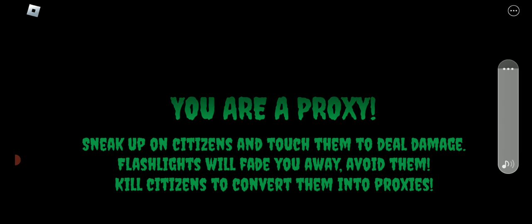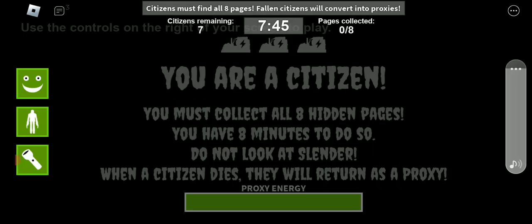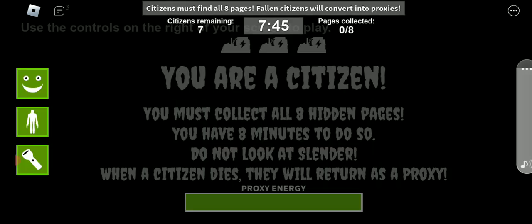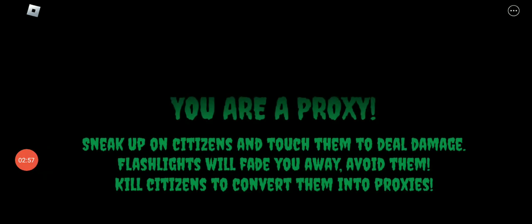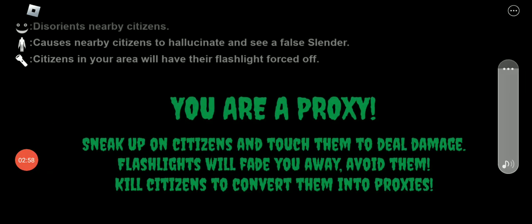Oh wow, so I'm a proxy. No wait, I'm a citizen. I don't know what am I, a proxy or citizen? Okay, I have to disorient citizens so I'm a proxy.